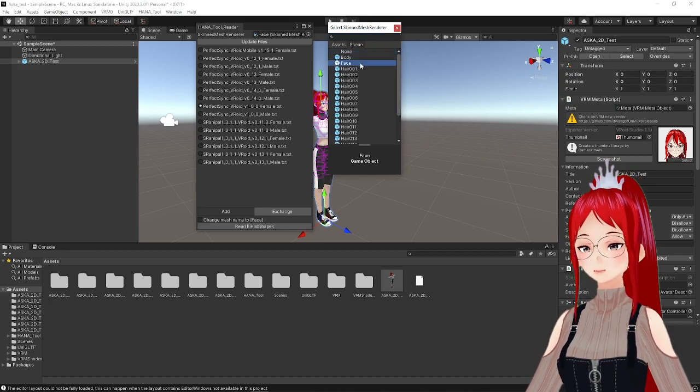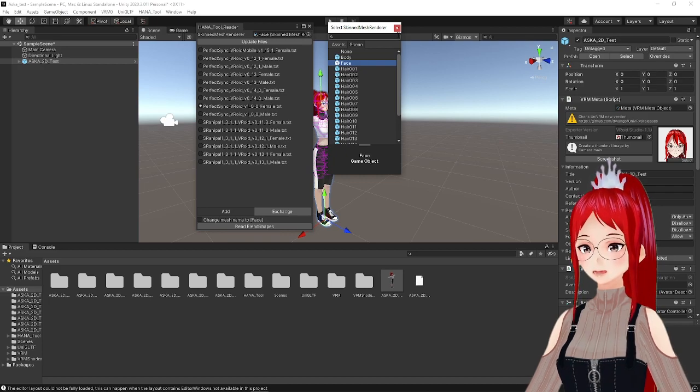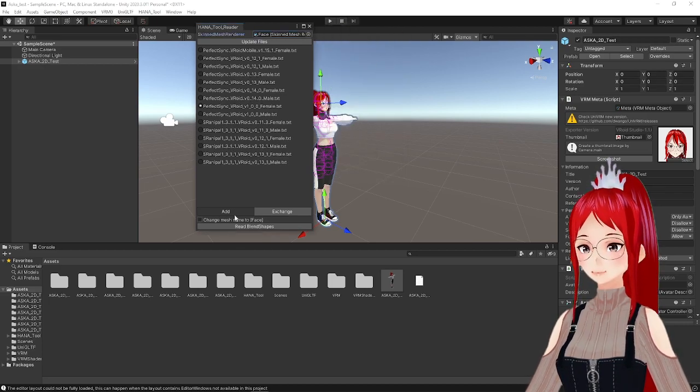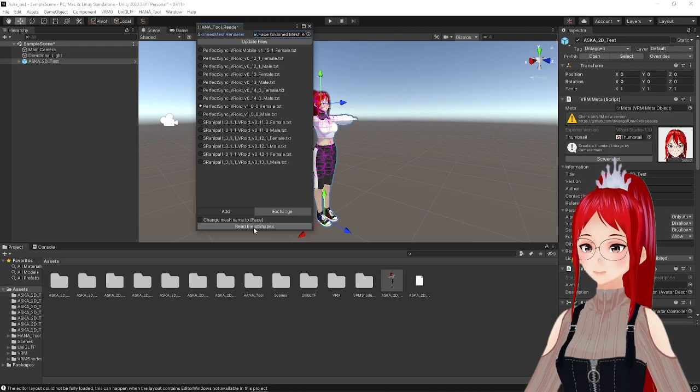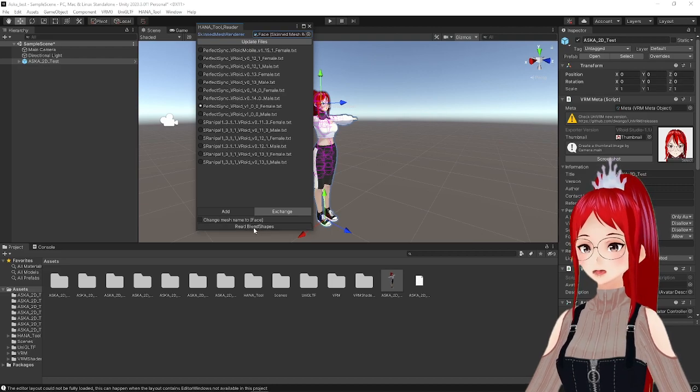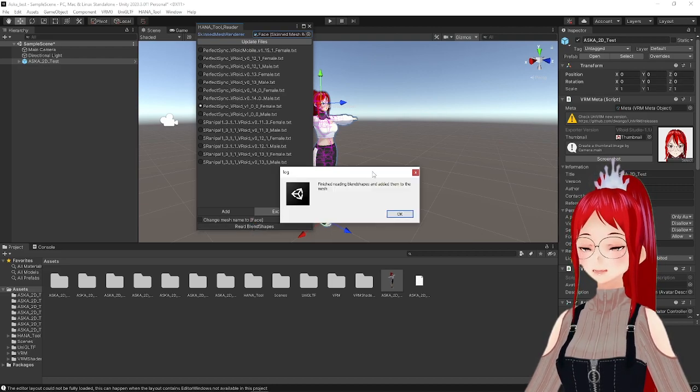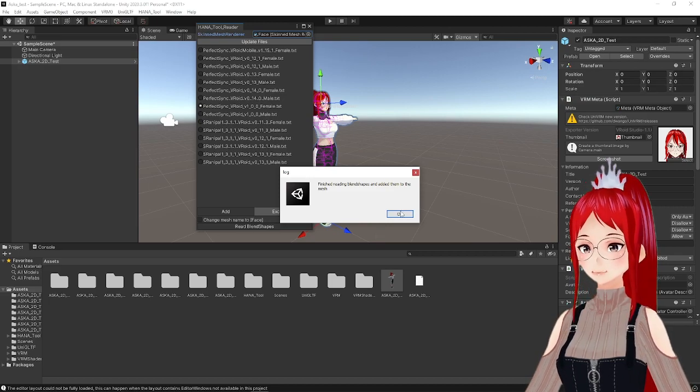And as you see, now we can actually use the bottom button to read blend shapes, which we do. There should be a little confirmation message that tells you that the blend shapes were added to the mesh.